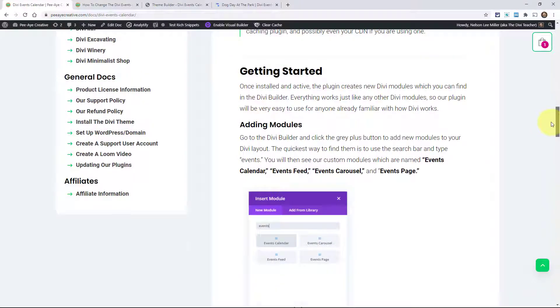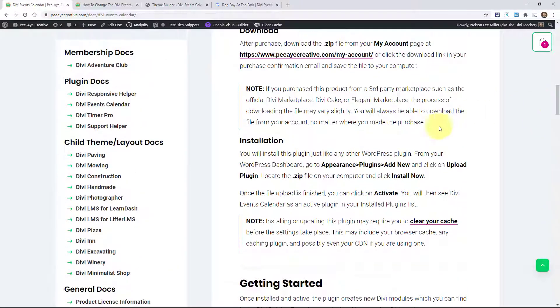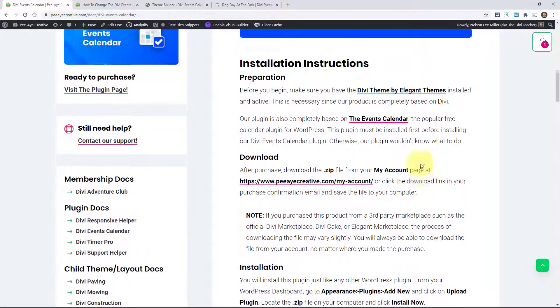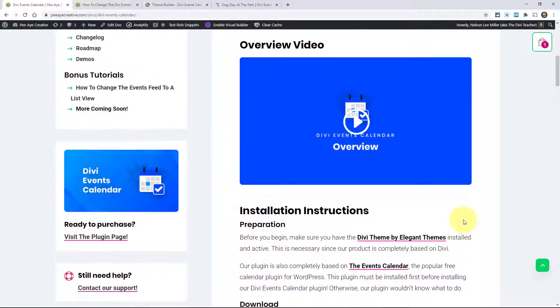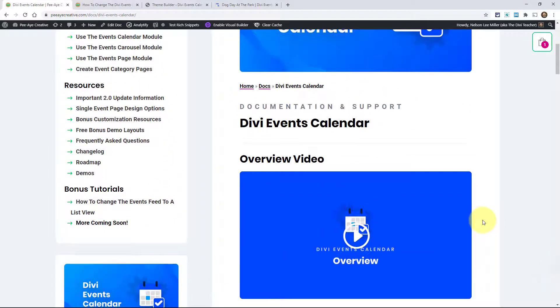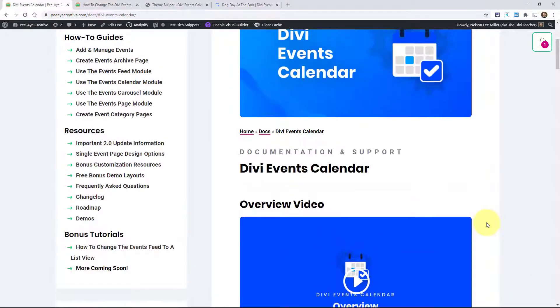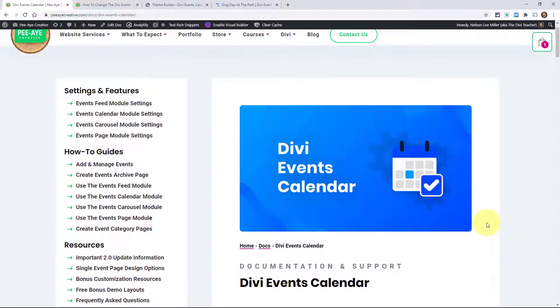This pretty much wraps up our overview of the documentation. We do cover everything here. We encourage you to please check out everything before asking us for help. We're very happy to help. But what I want to point out is that every time we get a question, every time someone has a question about how to do something, we make note of that.